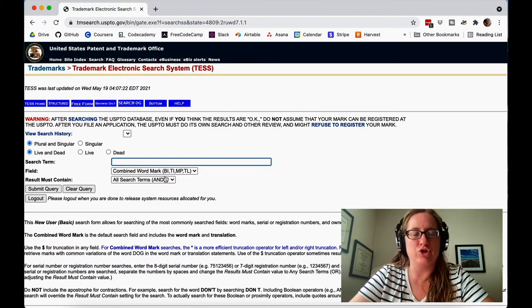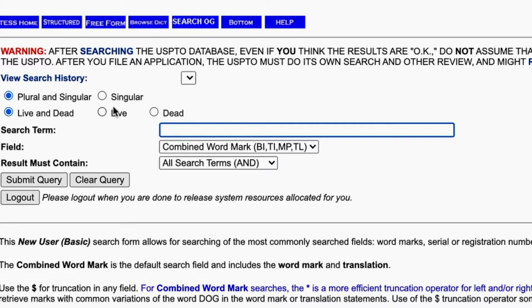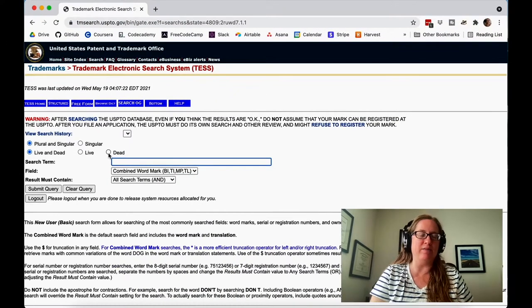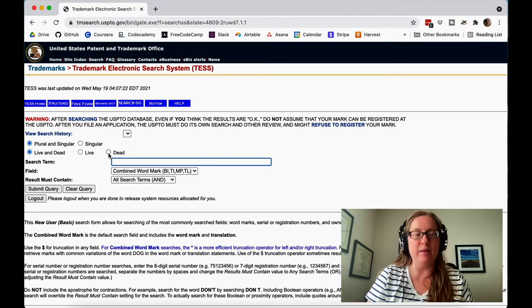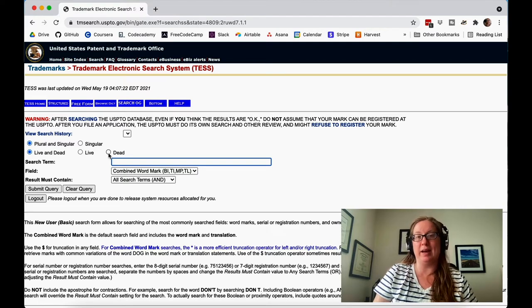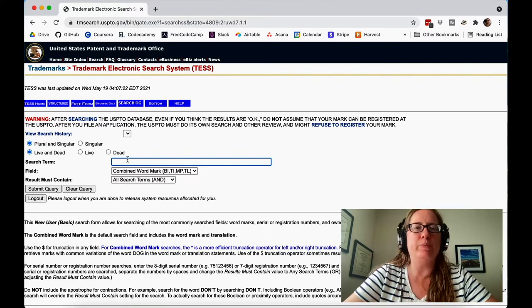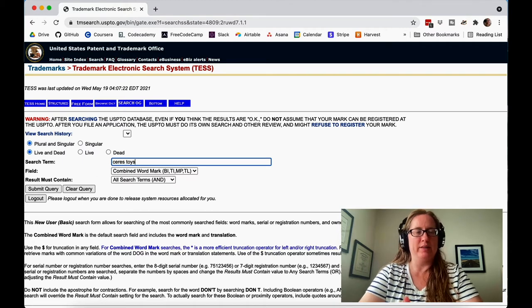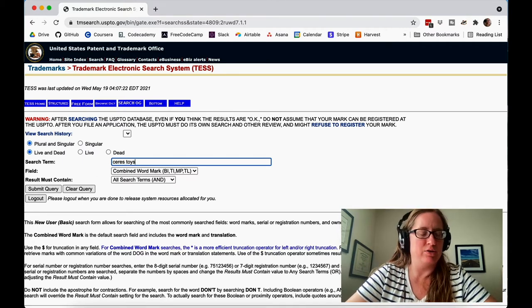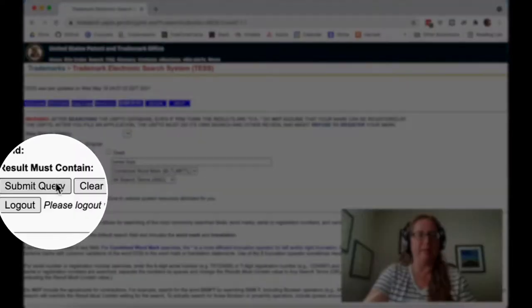Let's start with the basic search. This is where you're searching the trademark database for trademarks or applications that have the same phrase. You can pick whether you're searching both live and dead, just live, or just dead. Live means it's an application or registration that still exists; dead means it's expired or been abandoned. I think it's best to search both live and dead because you want to find out if anybody has — or has ever used — this phrase. So we're going to do searches using a couple of made-up business names. One is Ceres Toys. We'll just say this is a toy store you're thinking of starting. You put in Ceres Toys here and submit the query.